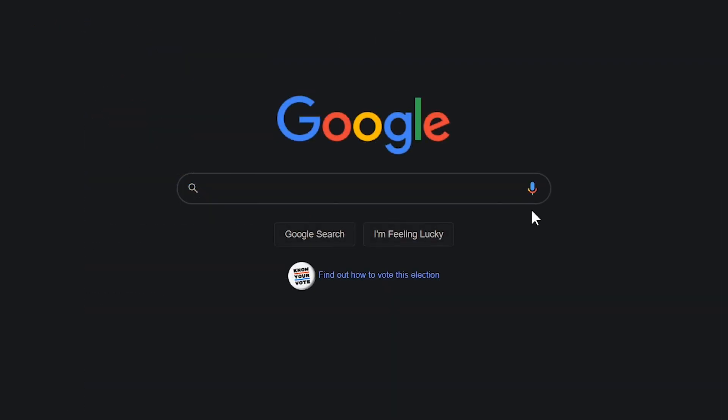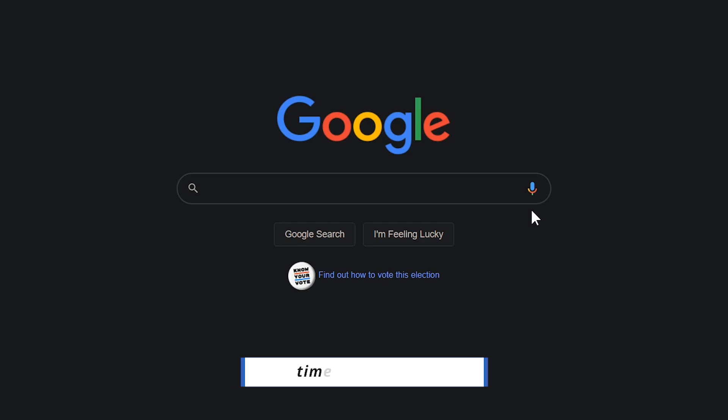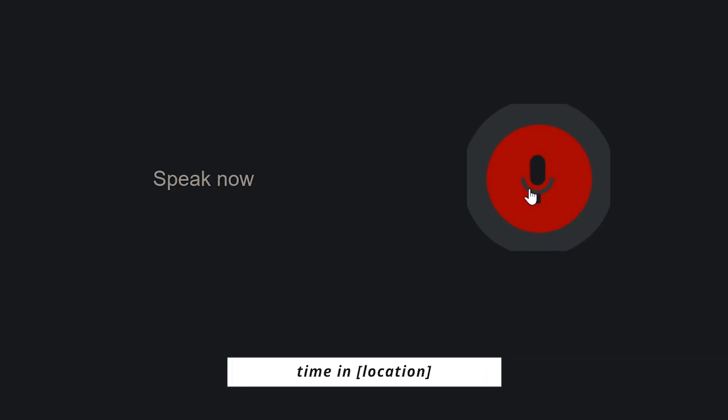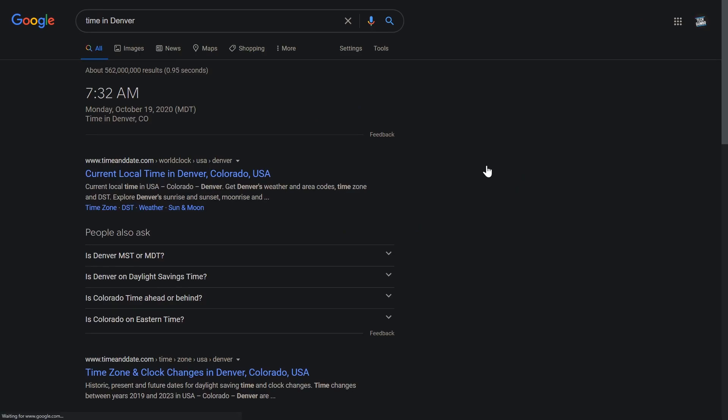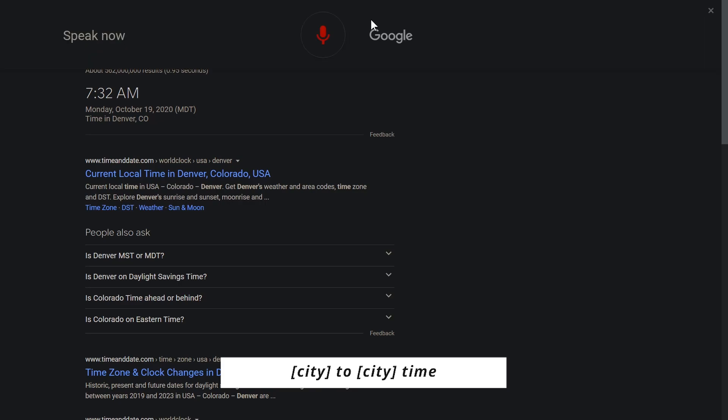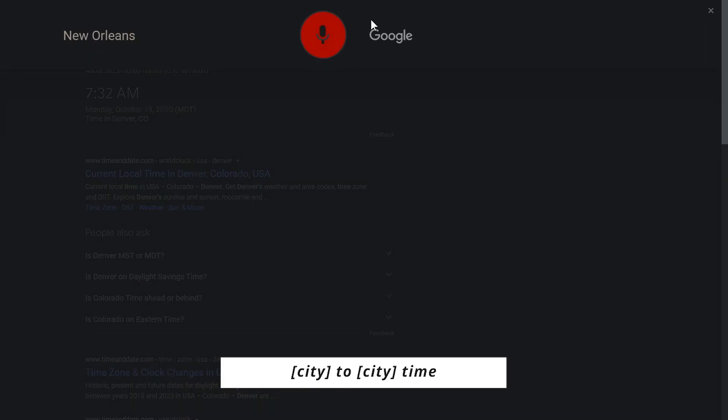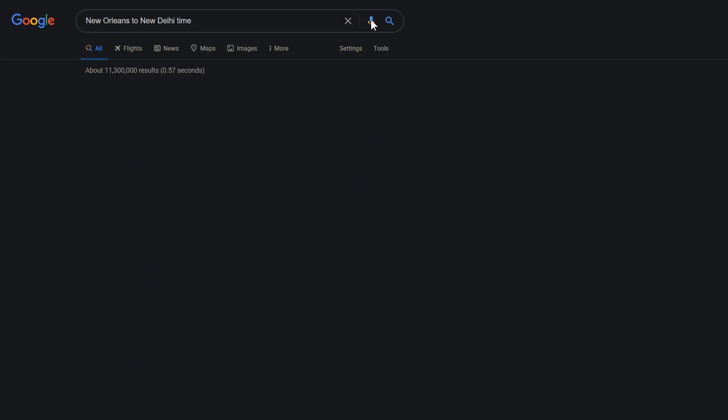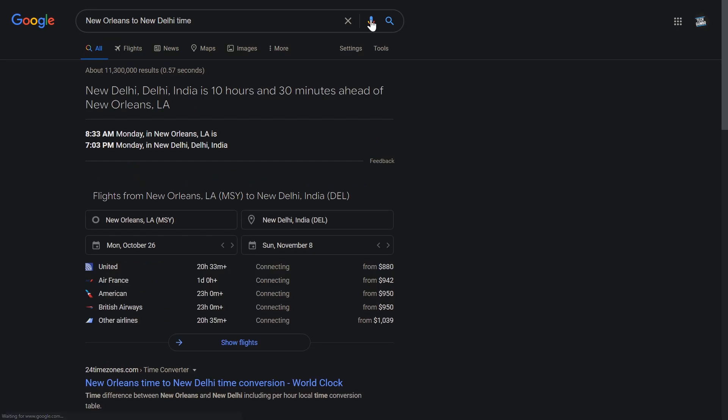To get the current time in another city, search Time in and the name of the city. Time in Denver. The time in Denver, Colorado is 7:32 a.m. To check the difference in time from your location to another city, insert the name of the city, followed by the word to, and the name of the other city, followed by the word time. New Orleans to New Delhi time. New Delhi, Delhi, India is 10 hours and 30 minutes ahead of New Orleans, Louisiana.